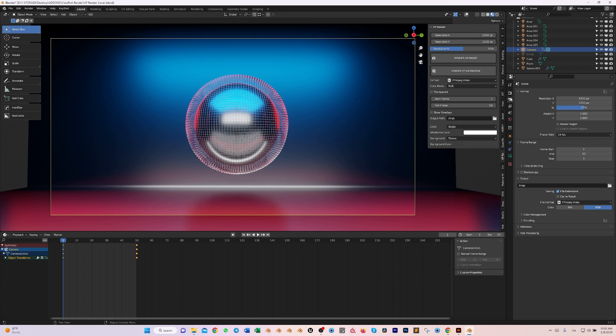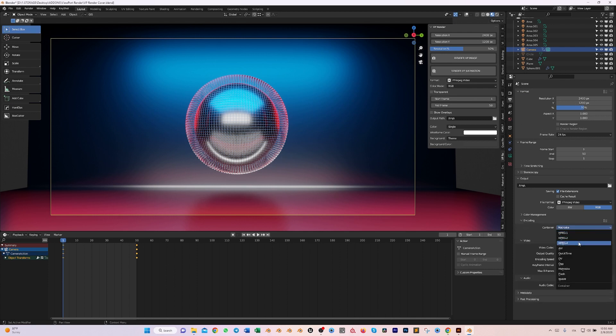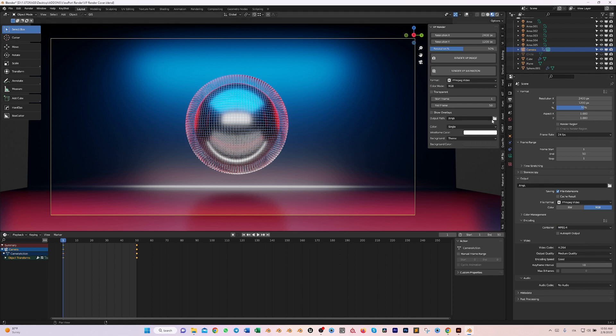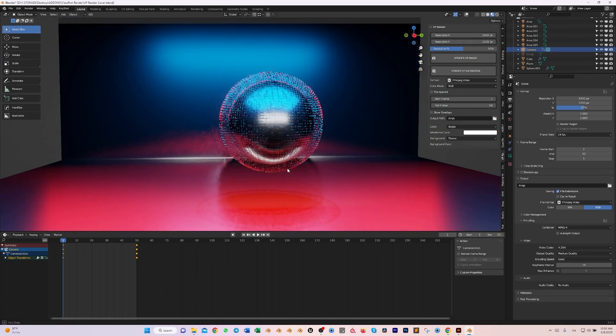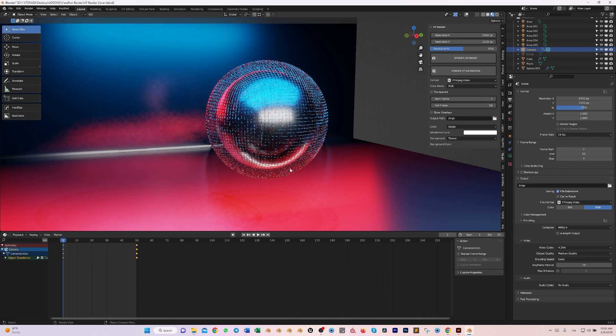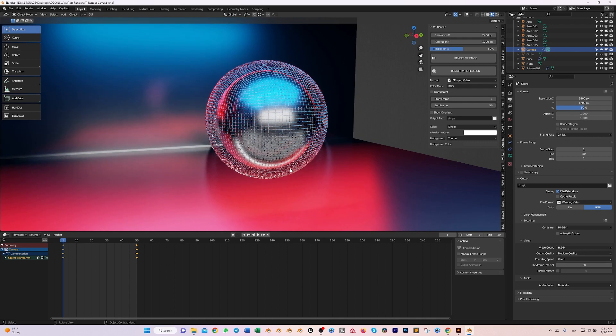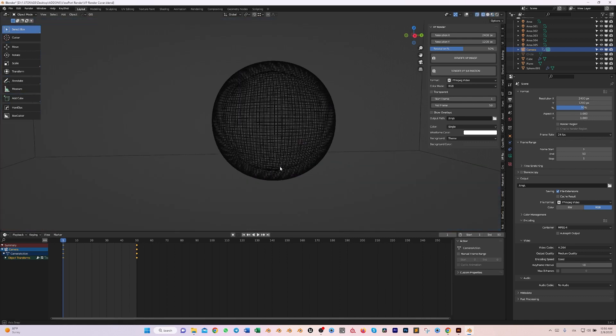If I go here in Output and then the format encoding and I say MP4, and I set up my destination for the animation as usual, and then you're going to have exactly that. But let's go in wireframe, because in wireframe is really where VP Render shines.